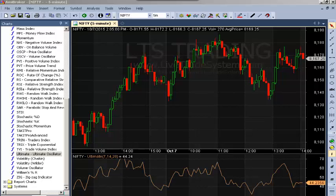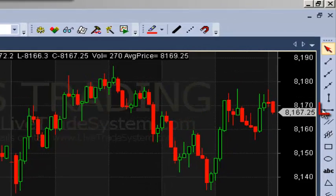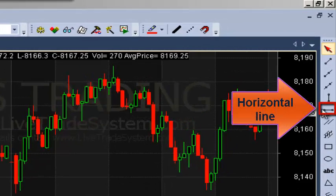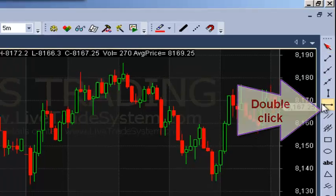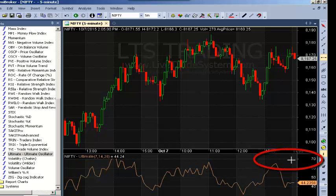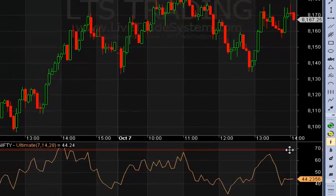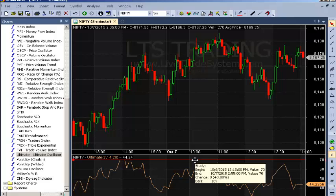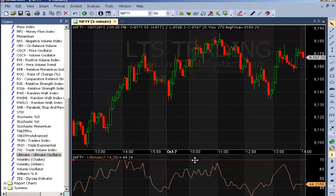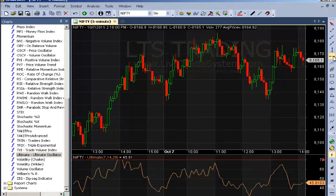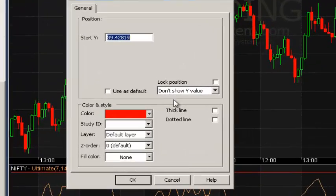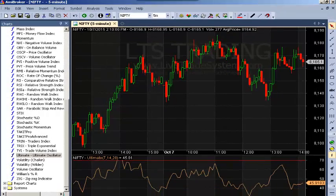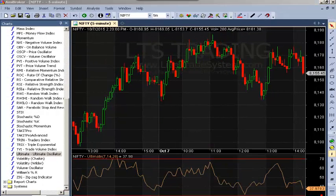Now we will see how to insert the 70 level and 30 level here. On the right side of your screen you can see the option named Horizontal Line. Give a double click on this option, then put the mouse pointer and give a single click. You can see a line has been drawn. Then give a double click on this line. A box will appear — write 70 in this box, then click OK. The 70 line will be drawn in your software. Similarly, draw the 30 line in this software. The 30 line has now been inserted in your Amibroker software.